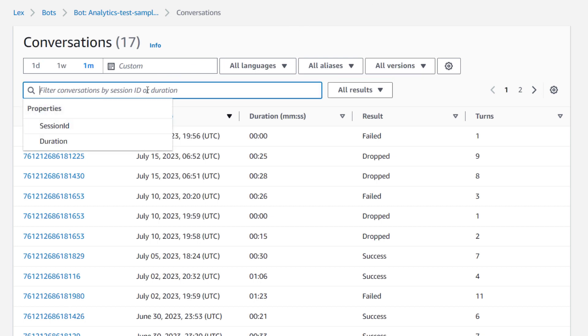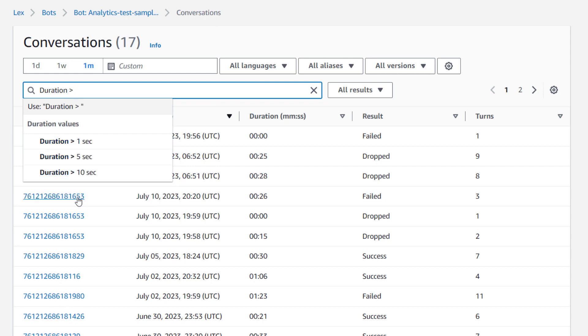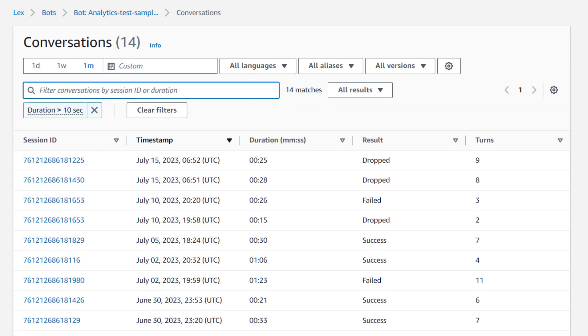Here we can find especially long or short conversations by filtering on duration. This time, I'll filter on conversations longer than 10 seconds.